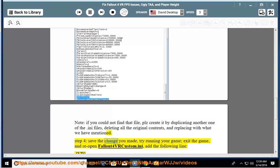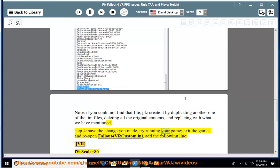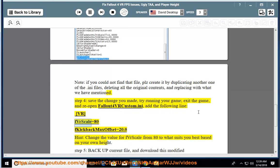After the change you made, try running your game, exit the game, and reopen Fallout4VRCustom.ini. Add the following lines: vrverscale=80, kickback_max_offset=20.0. Hint: change the value for vrverscale from 80 to what suits you best based on your own height.